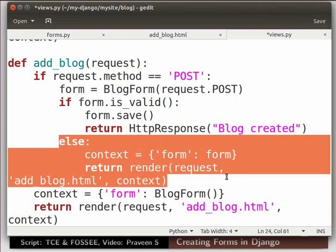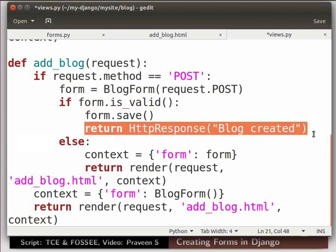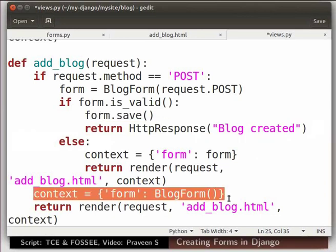In the else statement, when the data is empty or invalid, it will return the form with errors. When the form data is valid, we save a new blog object from the form. After successful addition of the blog, let's return something. So, the return statement returns HTTP response with the string blog created. If the request is get request, then this will be executed. An empty form instance of blog form is created. Then the form instance is added to context. This context will be provided to the HTML template while rendering.